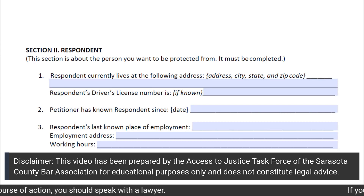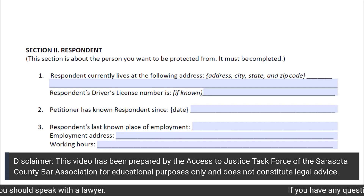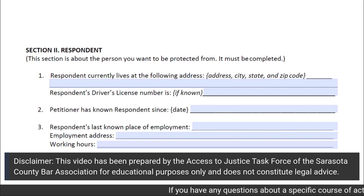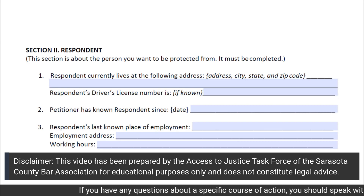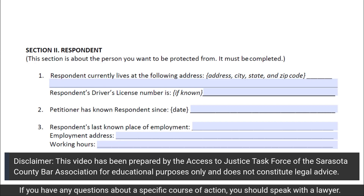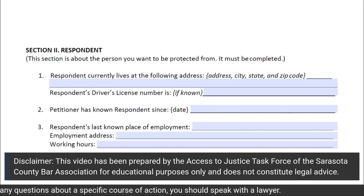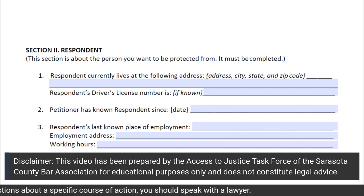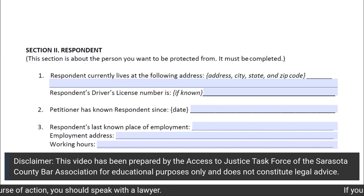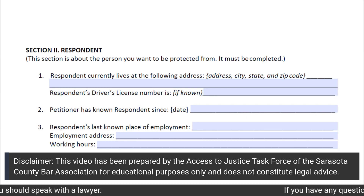In subsection 3 of Section 2, you will put the respondent's last known place of employment, which would be the business name, as well as the address for their employment, which would be the address of the business, and the estimated working hours that the respondent is working for that business.